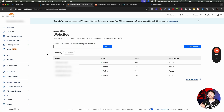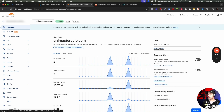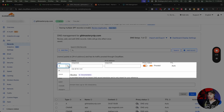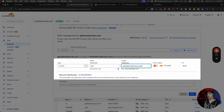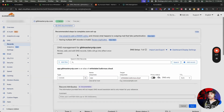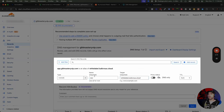Cloudflare is our favorite — we like it the most. It can do the most and gives us the least amount of headaches. I'm going to click on ghlmasteryvip.com, manage my DNS records, and do the same thing — rinse and repeat. I'll click Add Record, do CNAME again, write in app, and paste in whitelabel.ludicrous.cloud. With Cloudflare, you often need to turn off the proxy in order to get this all to work. So that is how you'd make ghlmasteryvip.com your white label domain inside Cloudflare.